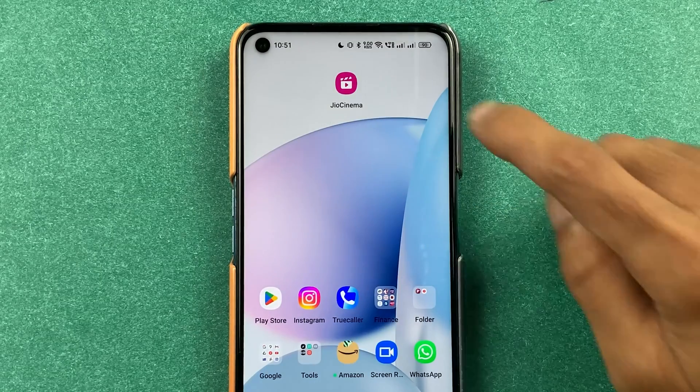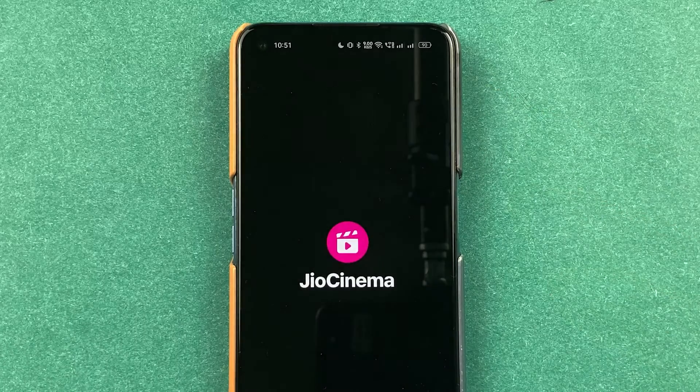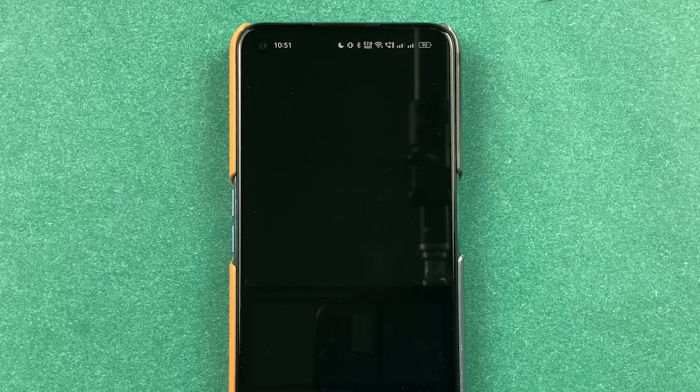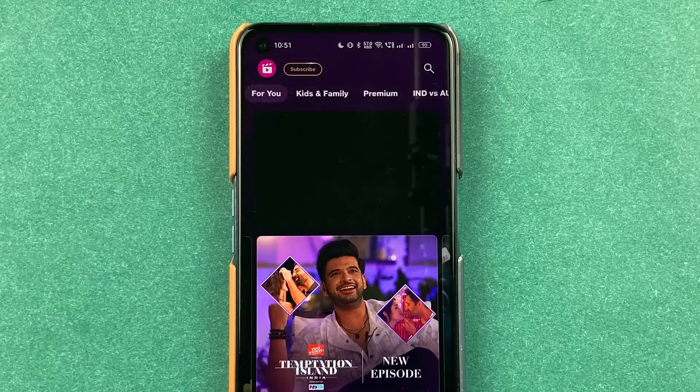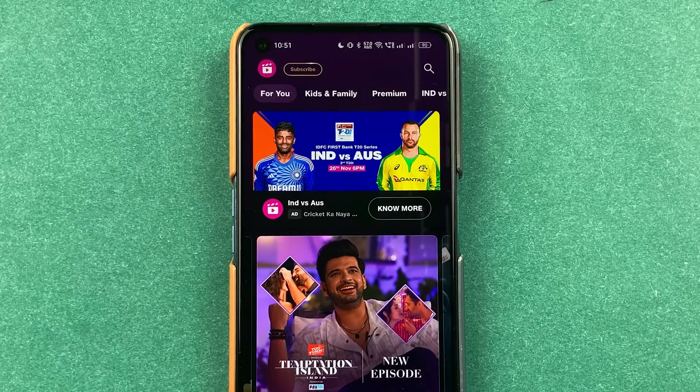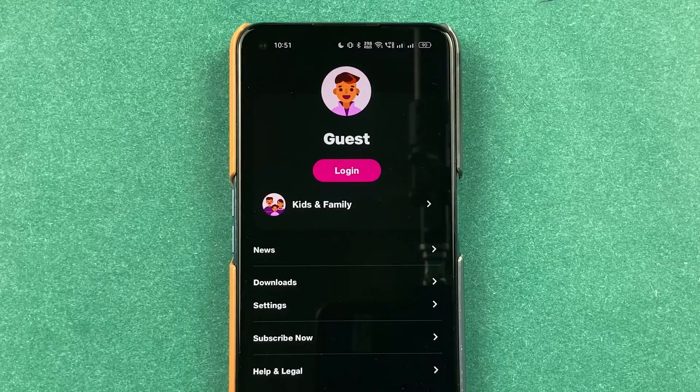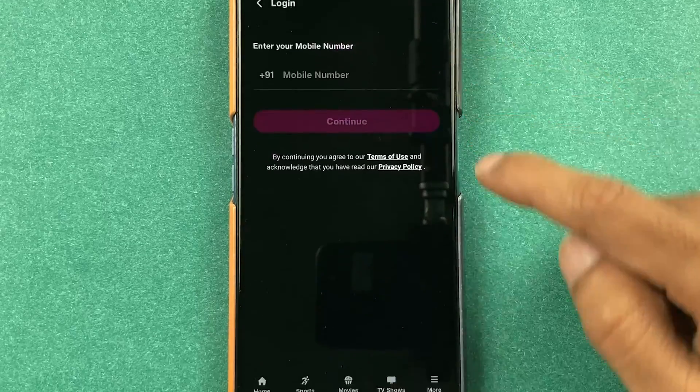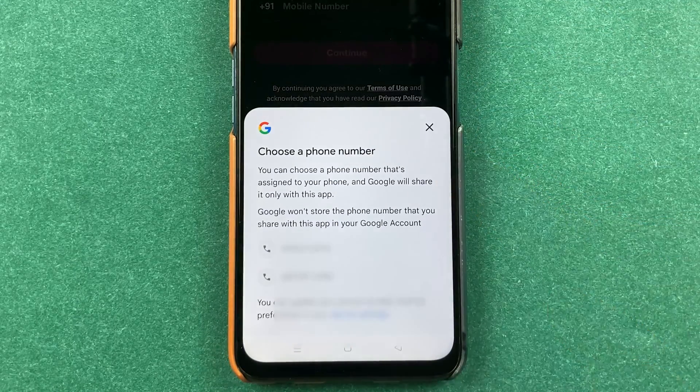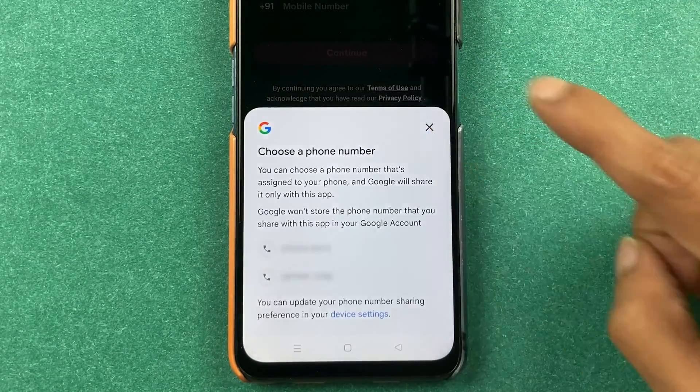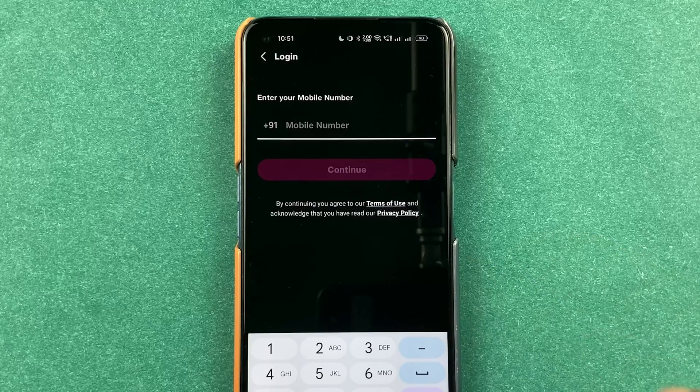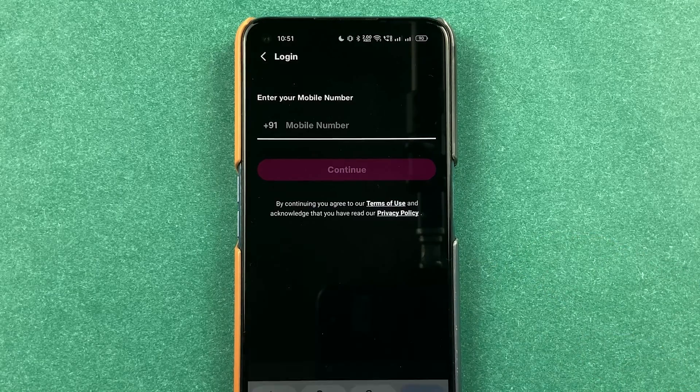Once the data is cleared, again you can open Geo Cinema application and make sure that you have done the login. You can go in more options and then complete your login process, and then you can start streaming the content once again.